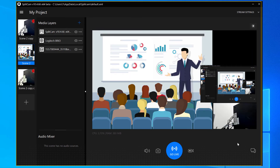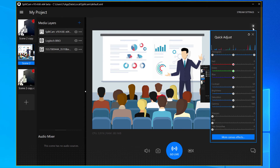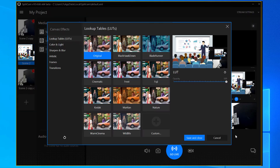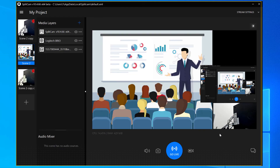You can also use video effects by clicking on the needed button in the top right corner of the screen, and turn on green screen. You can find more information specifically on these functions in our other videos on our YouTube channel or on the official SplitCam website.